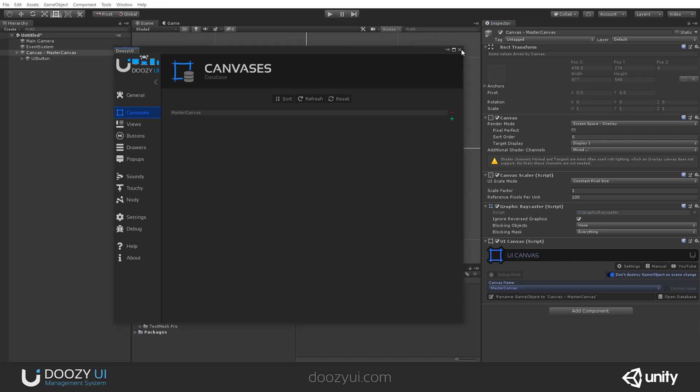And that's it for the UI Canvas. It is a small component, but it helps a lot in your UI design workflow. Thank you very much.